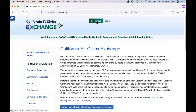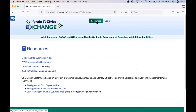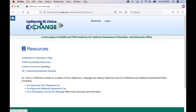At the top of the page in the resources section, we have included some additional resources to orient you to California EL Civics, accessibility, and Creative Commons licensing, which are all a part of the exchange. Visit this section of the exchange periodically for other helpful materials that become available in the future.